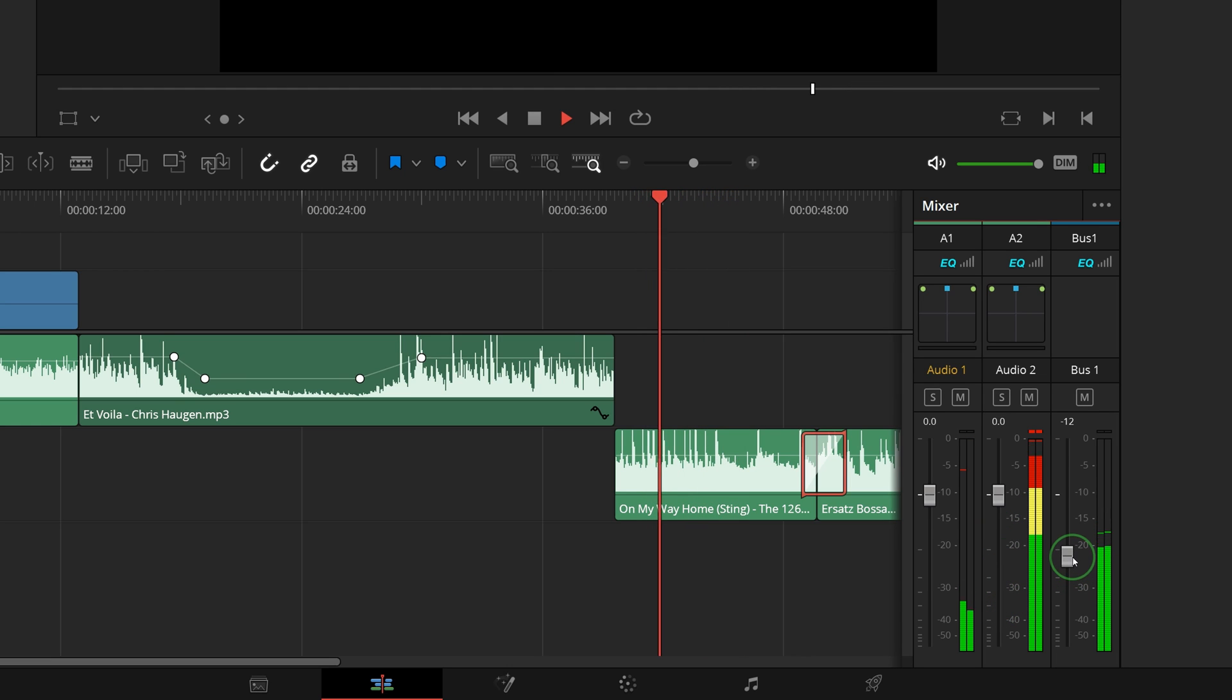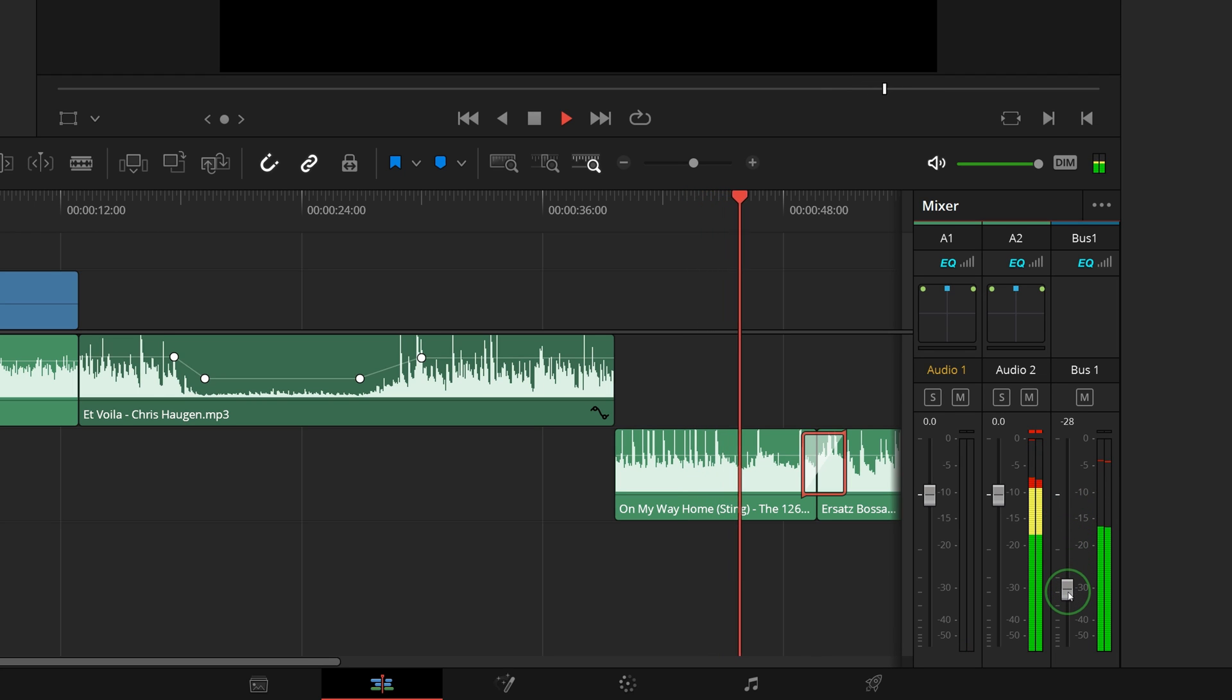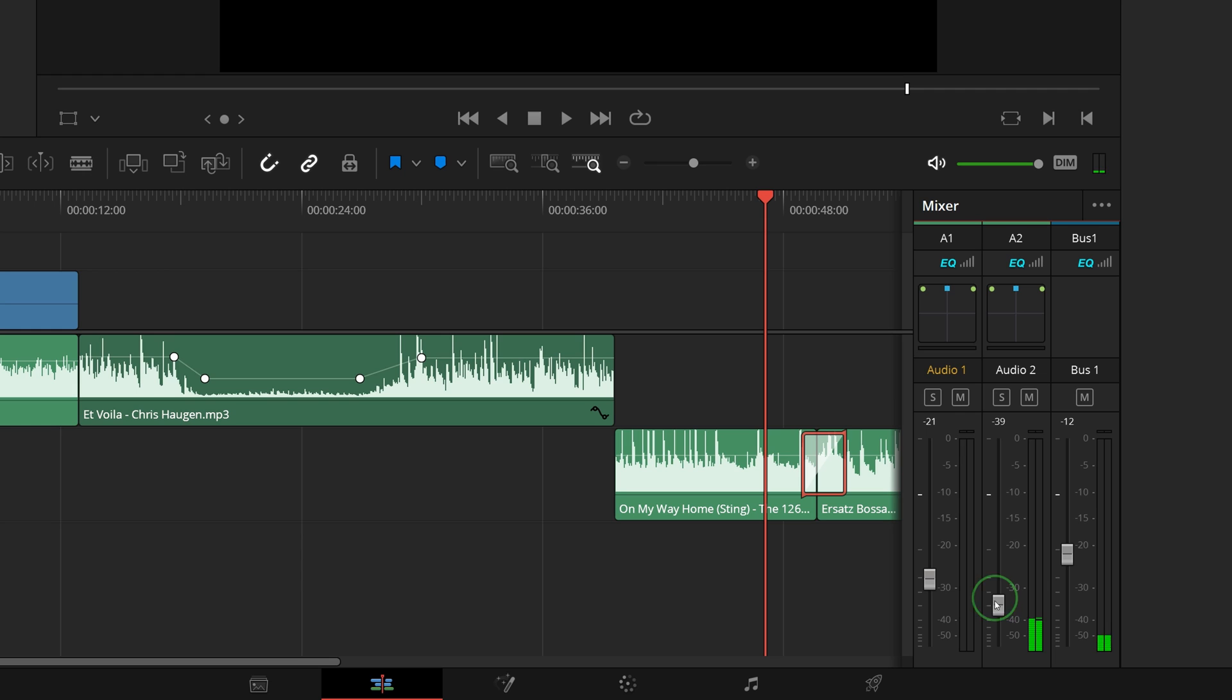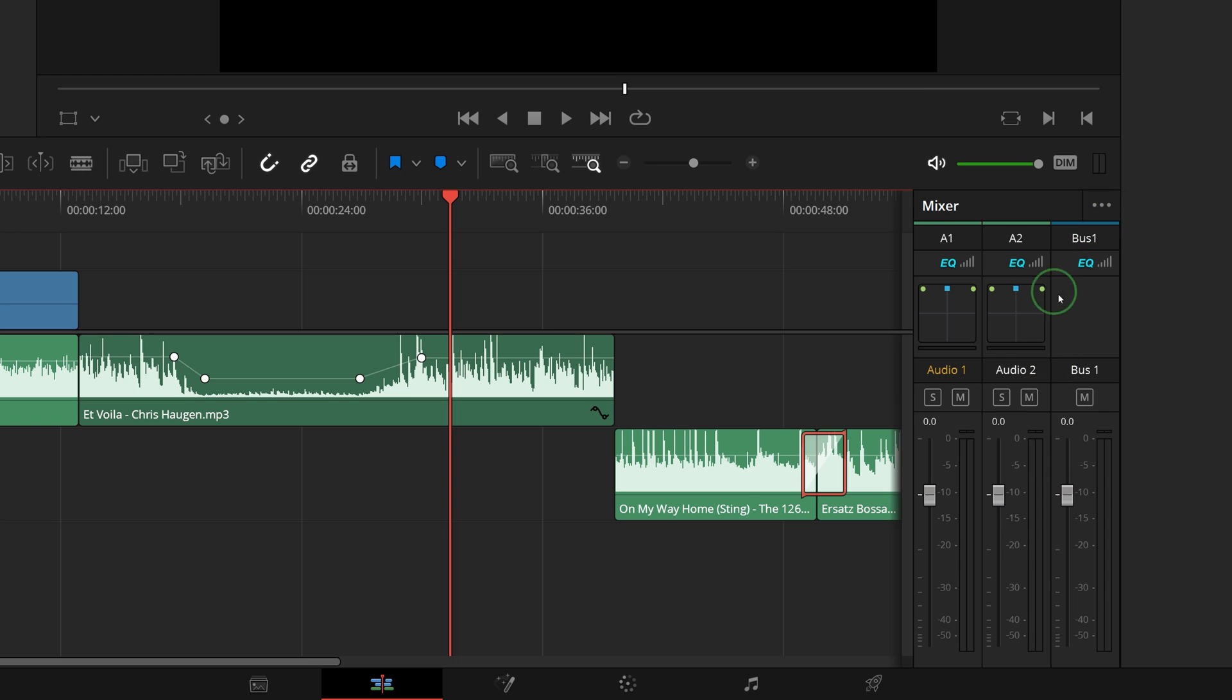You can use the strip on the right side to adjust the overall volume level of the entire timeline. Double-clicking the slider will reset the level to default. If you just want to show the audio levels, open the option menu and choose meters.